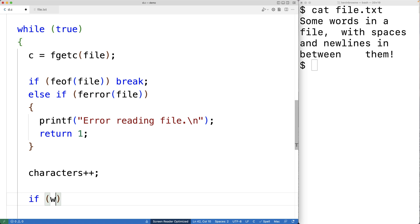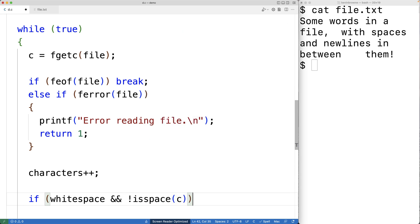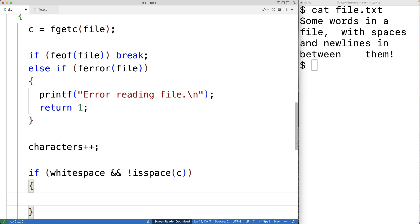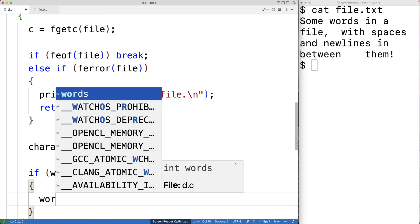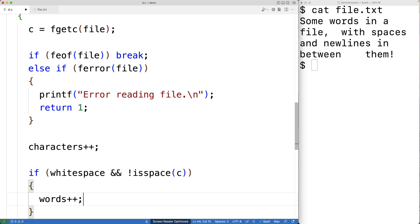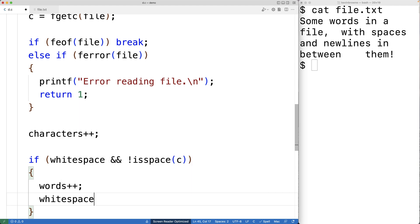So if whitespace is true, this means we've been reading in white space characters. To check if the next character c is not a white space character, we'll use the isspace function. isspace returns true if the character is white space like a space, new line, or tab. If we've been reading white space and this character is not white space, we've switched to non-white space, so we increment words and set whitespace to false.